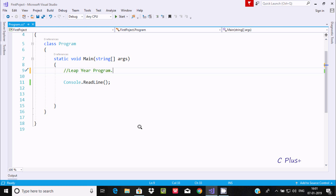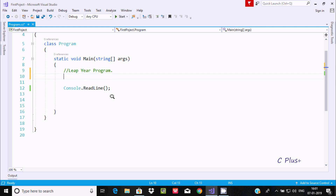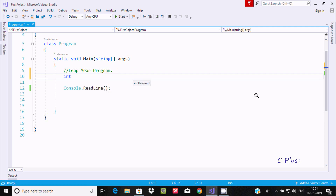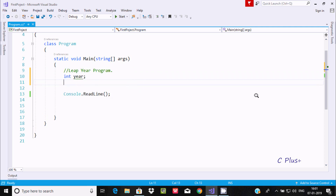In this video I am going to discuss how to check whether an entered year is a leap year or not. First I am going to take an integer type variable with the name 'year'.